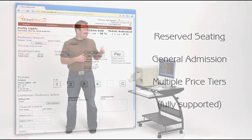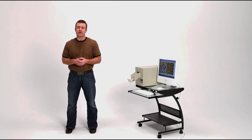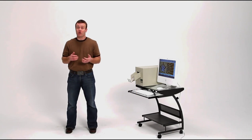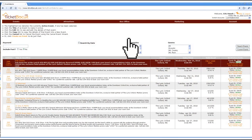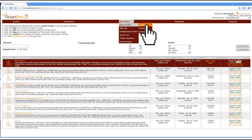At the heart of your box office is a computer and an internet connection. Just log on to TicketBiscuit, select the box office screen, and you're in business.